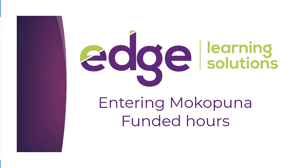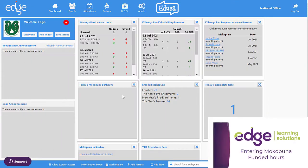Kia ora, welcome to Edge Learning. In this video we're going to have a look at entering mokopuna hours for those mokopuna who are over three.